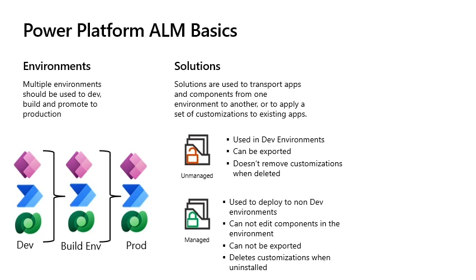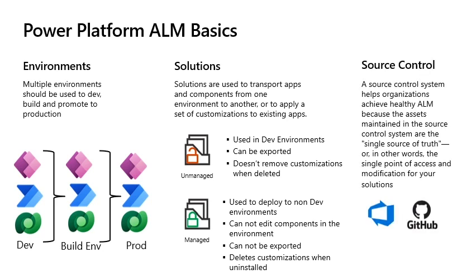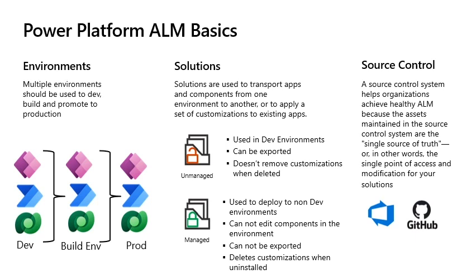Source control allows developers to collaborate on and track changes to code or in the case of the Power Platform changes in the solution. Azure DevOps supports two types of source control. Git: This is a distributed source control where each developer has a copy of the source repository on their dev machine, including all branch and history information. Each developer then makes changes and shares the changes in a separate step when ready. Team foundation version control: The developers have only one version of each file on their dev machines. Historical data is maintained only on the server. Branches are path-based and are created on the server only.